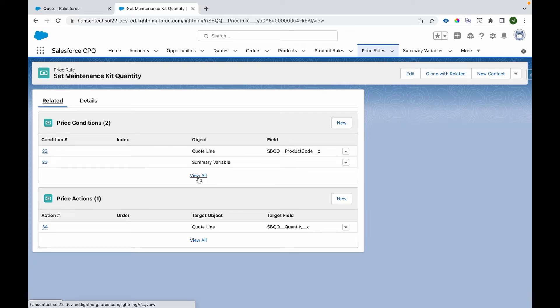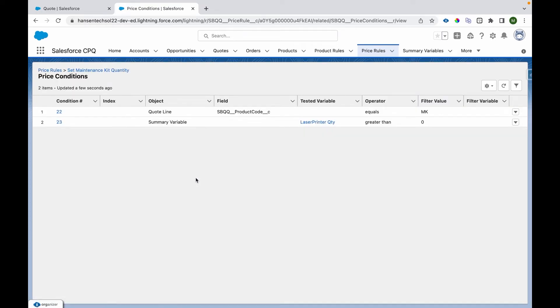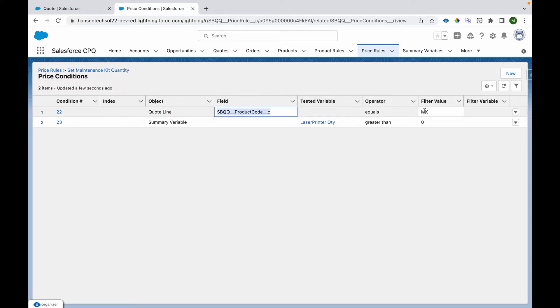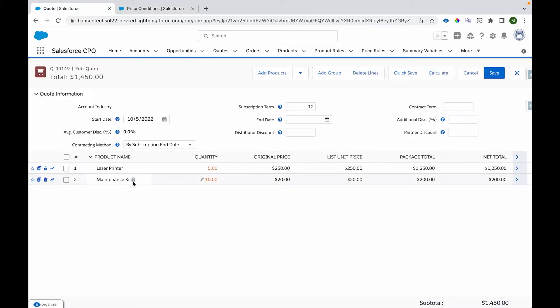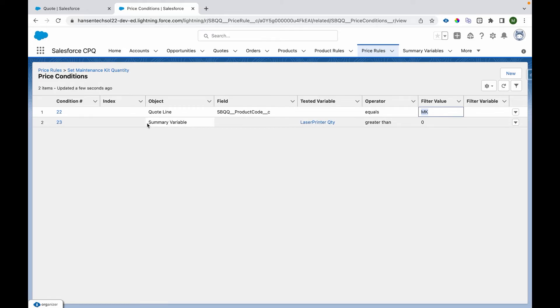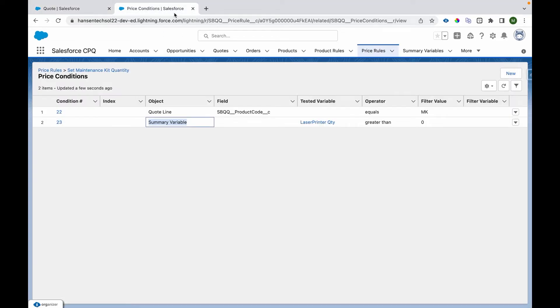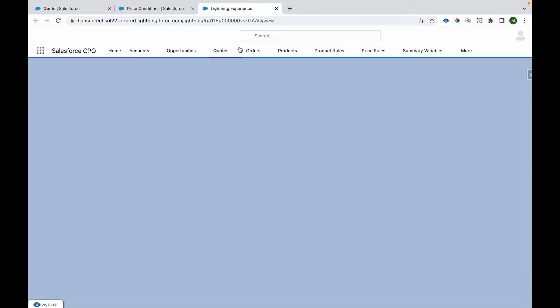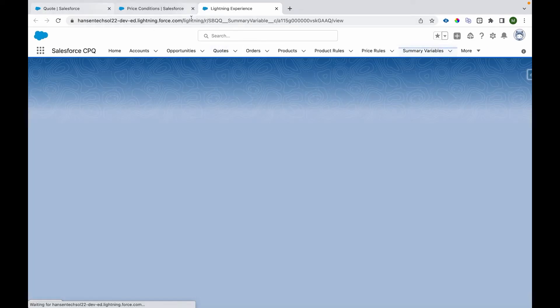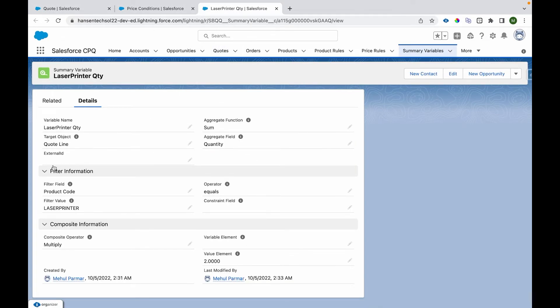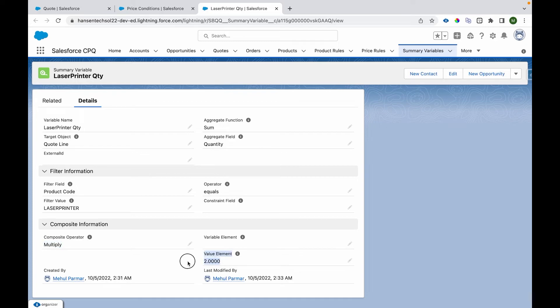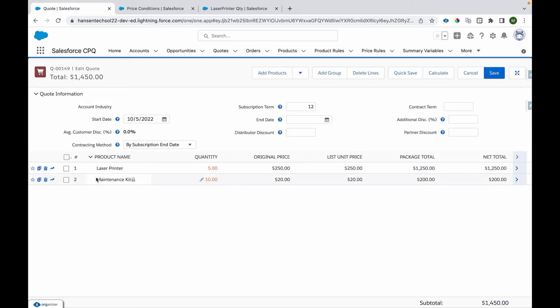What are the conditions? The conditions are: Quote Line product code equals MK (MK is the code for this Maintenance Kit). Then there's a Summary Variable that we created to capture the quantity of Laser Printer. Let me show you that. It takes the Quote Line with this product code and multiplies it by 2, because we want the printer's quantity multiplied by 2, and then set into the Maintenance Kit.